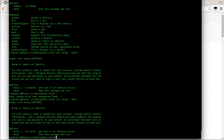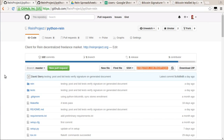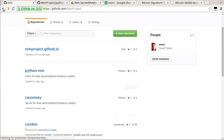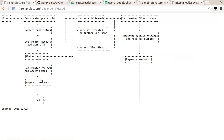Now that we have RAIN installed, I want to show you the order flow before doing anything in the software. Going back to the website, here is a flowchart showing the order flow inside RAIN. We have to do an enrollment to create a user record first. Then the job creator will post a job, workers submit bids, they can see the posted jobs, and the job creator reviews those bids. Once they accept a bid, they do so by putting in an offer.